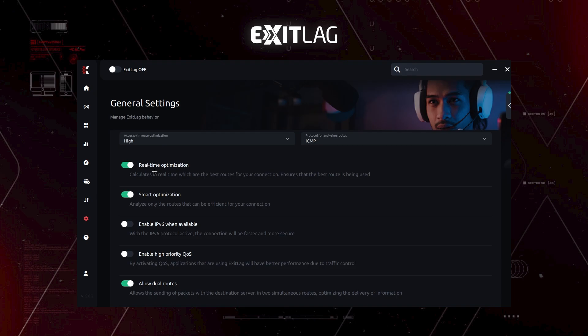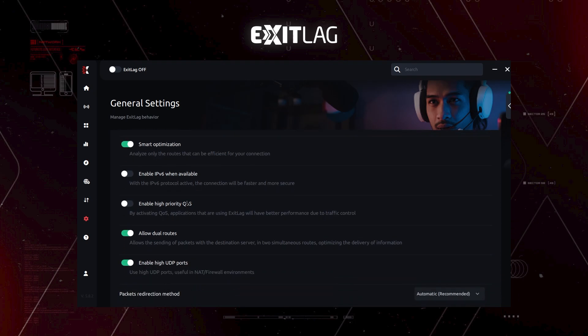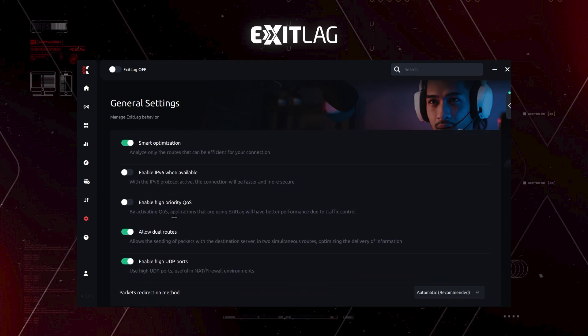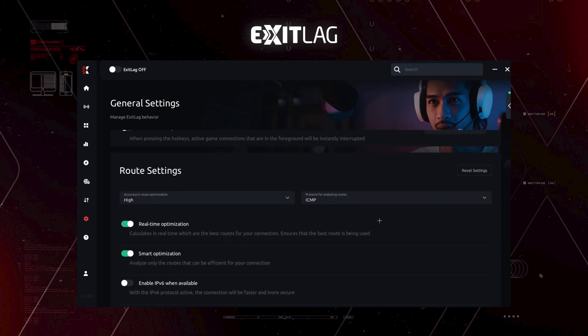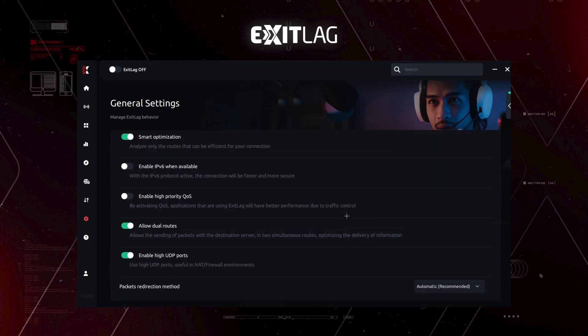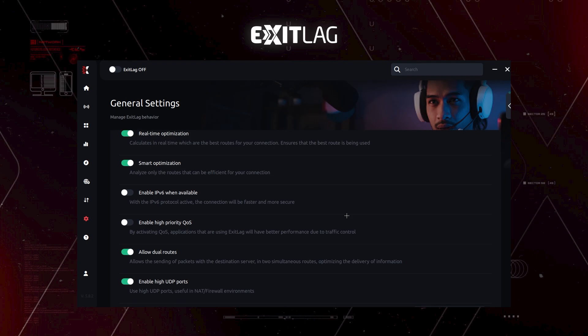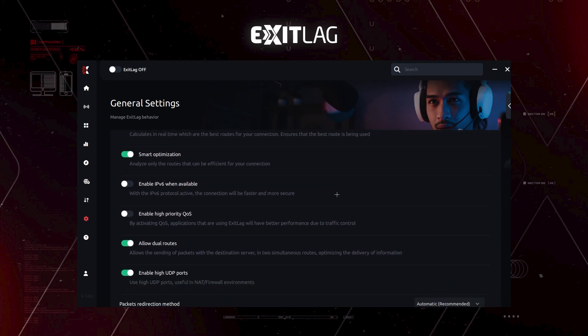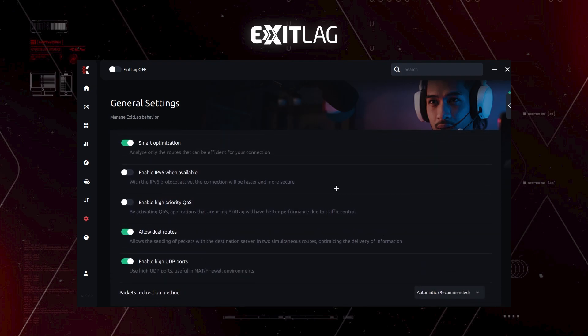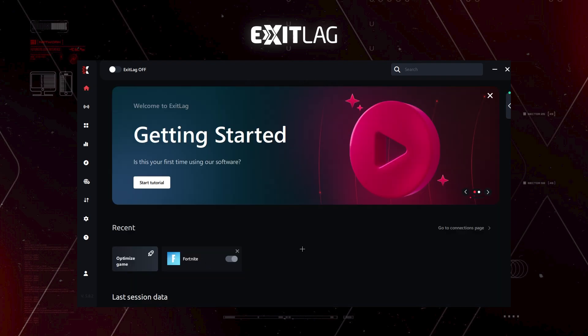Put on real-time optimization, smart optimization, disable this to allow dual routes and enable high UDP ports. Of course, if you're using UDP here, this will take effect. So this is just for the settings page.